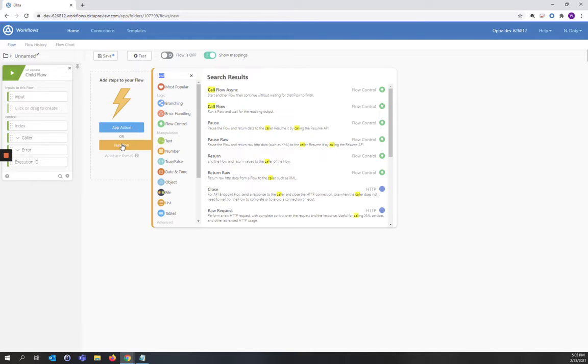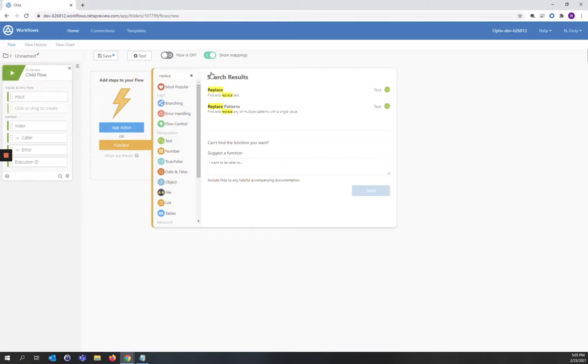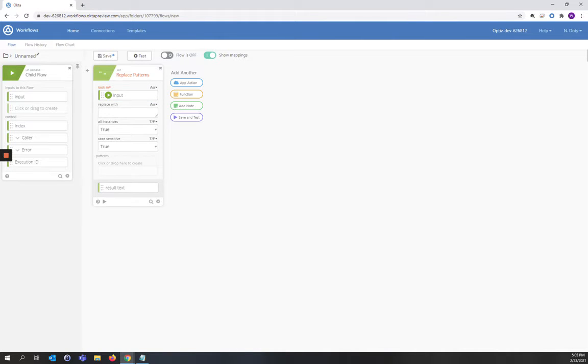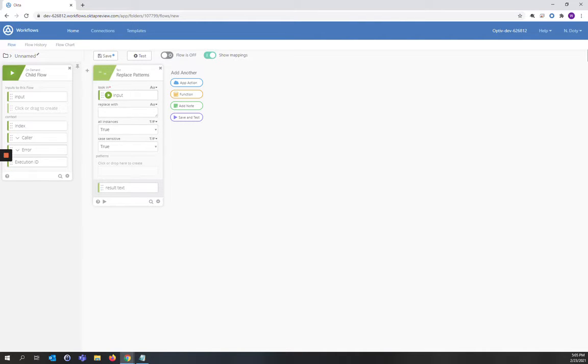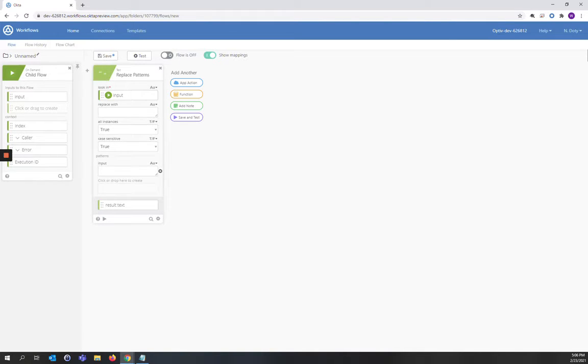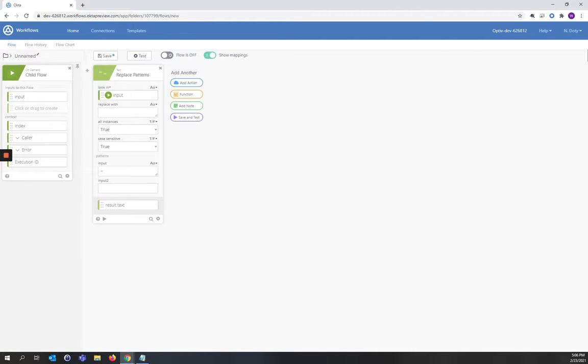Our first function will be a Replace Patterns function. We're going to look in the input field and for this Replace Patterns, we will replace with nothing. We're going to leave it blank. We're going to leave all instances true and case sensitivity to true because we are looking at the first name field and we want to be sure that we respect the case sensitivity in the name. So our first input that we want to replace is a tilde. We're going to click the next box and change that to input 2.